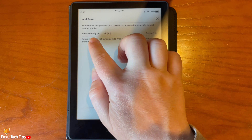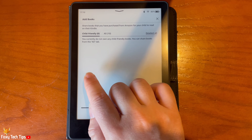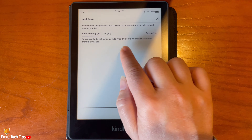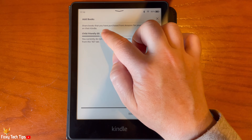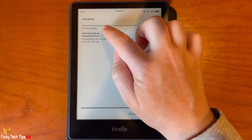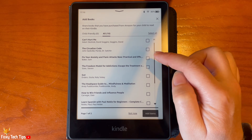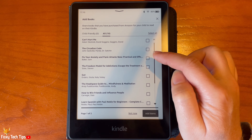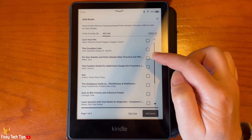Here you can add books from the Kindle for your child to read. You can choose from child friendly or all. Select the book or books that you would like to add and then tap Add Items.